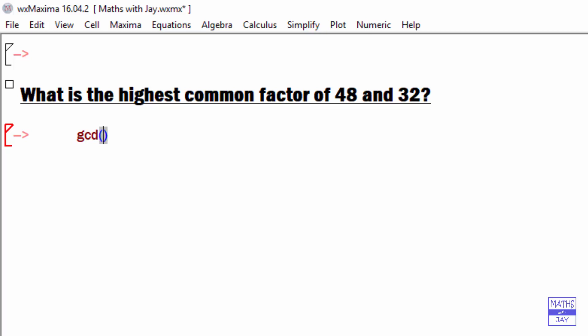Then I just put in the numbers: 48, and we need to separate them by comma, 32. That will give us the answer.